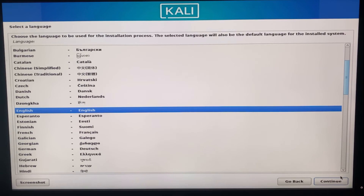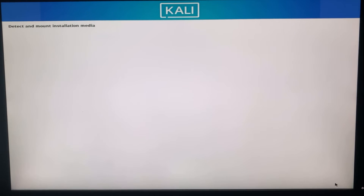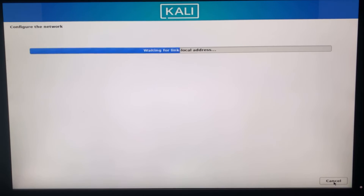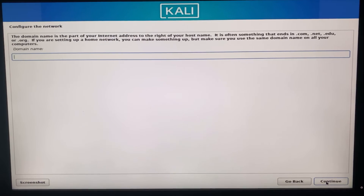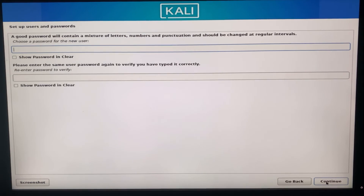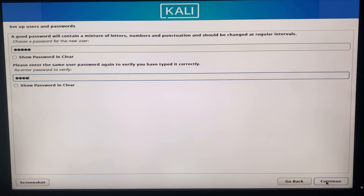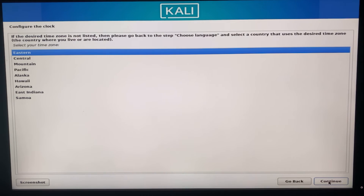Continue with Graphical Install by pressing Enter. Select a language for the installation and continue. Set your region, continue. Set your keyboard layout and continue. Enter your hostname — I'm setting mine to 'tema'. Enter a domain name if you have one, or leave it empty and continue. Enter a name for this computer and your username as well.